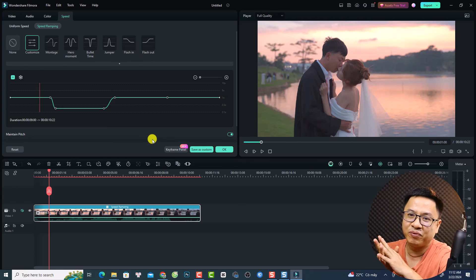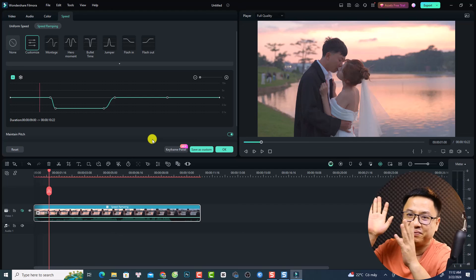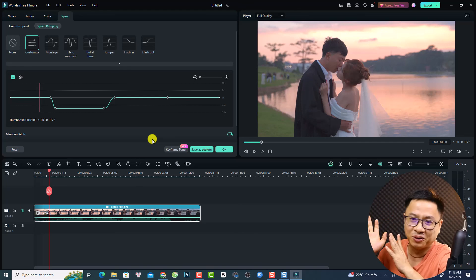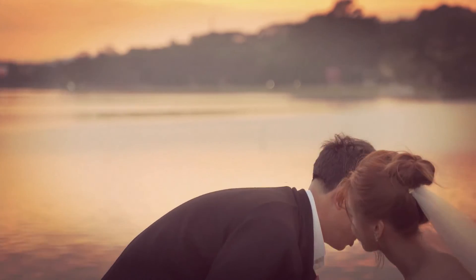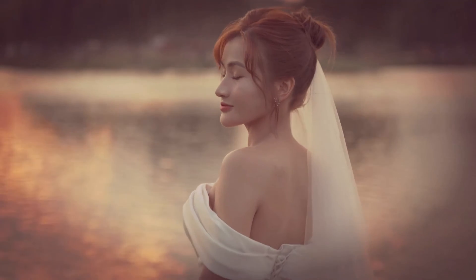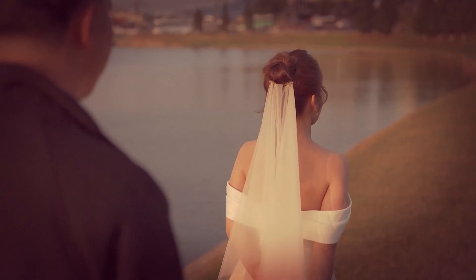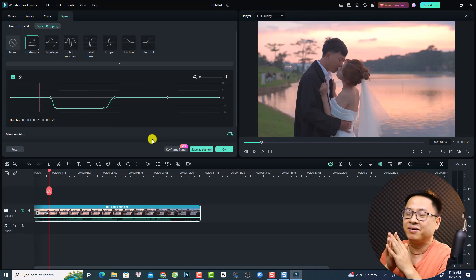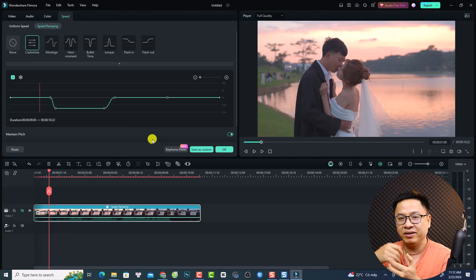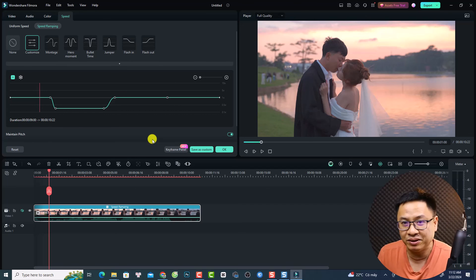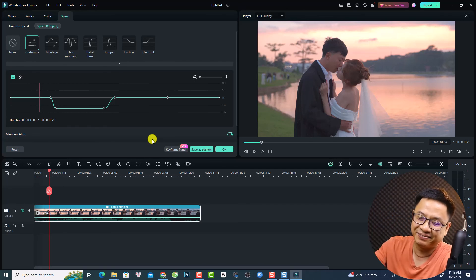I hope this video is helpful for you. I'm going to show some beautiful moments of this couple at the end of the video. That's all for today — if you have any questions, let me know in the comment section below. Thank you very much for watching, and I'll see you in the next video. Goodbye!